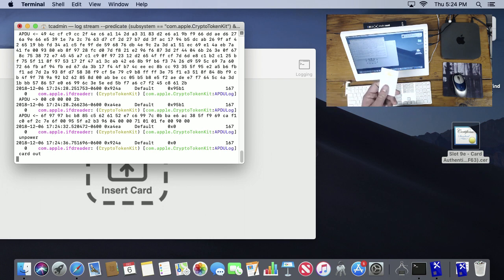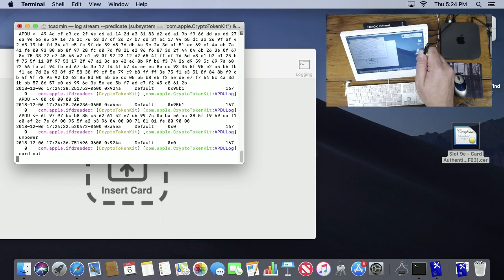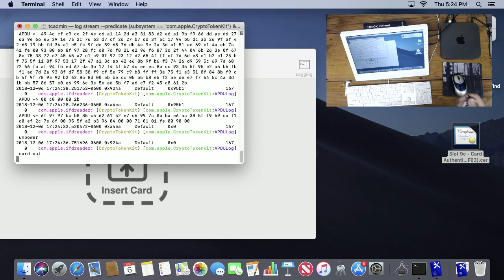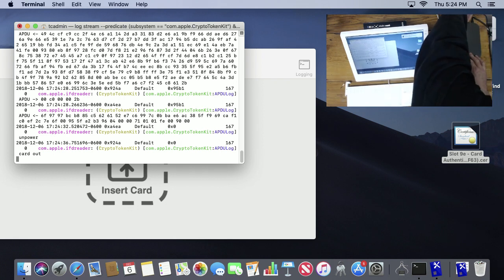It's not just limited to this form factor. There's lots of other form factors. For example, I have a PIV YubiKey that's right here. It's USB-C, so if I plug that into the back of this Mac Mini...